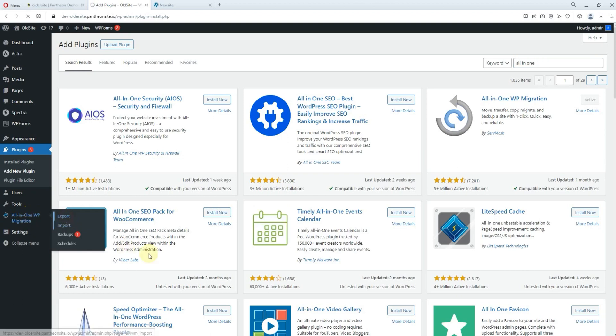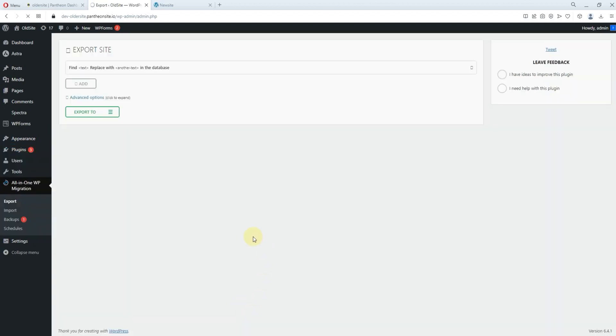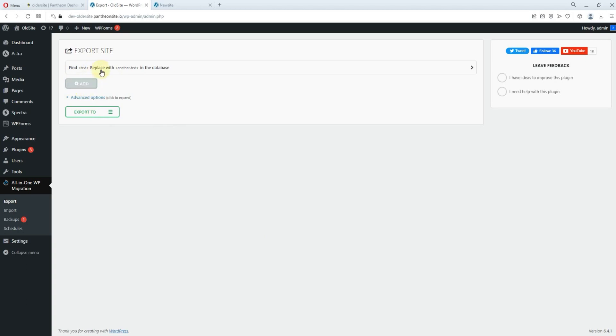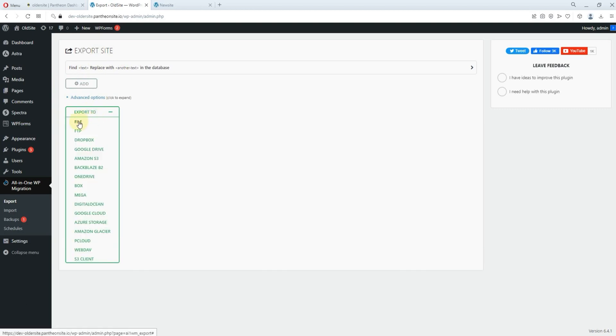So now, you click on export. You can actually ignore this. Just go straight to export. But if you want to, you know, locate a particular part of your database, that's when you use this option. So, you don't need that. Just click on export to, we're exporting to file. So you click on file.